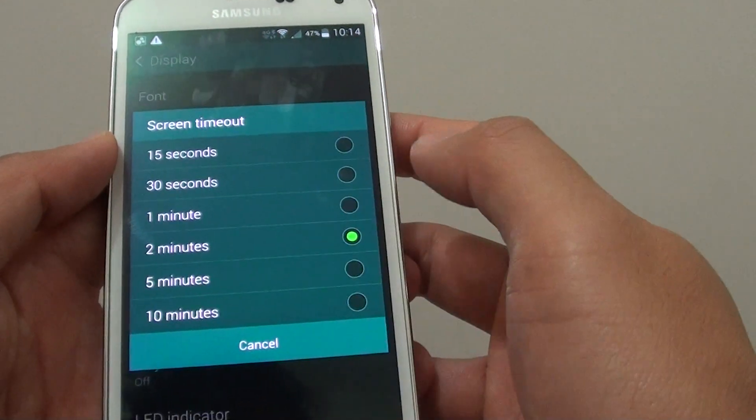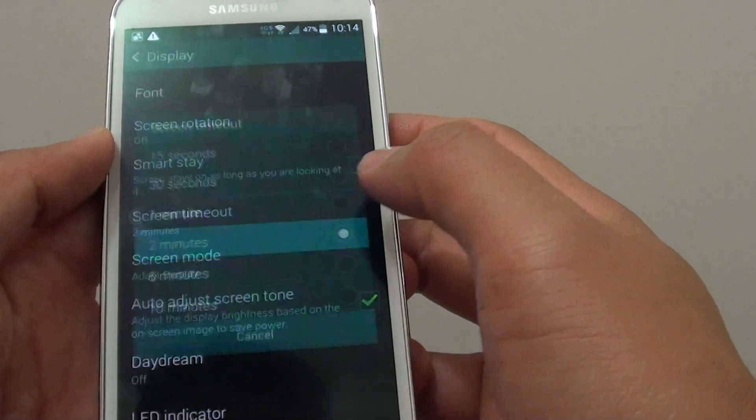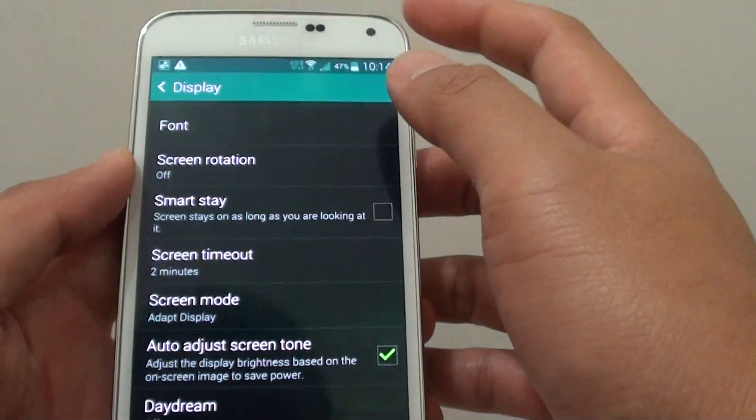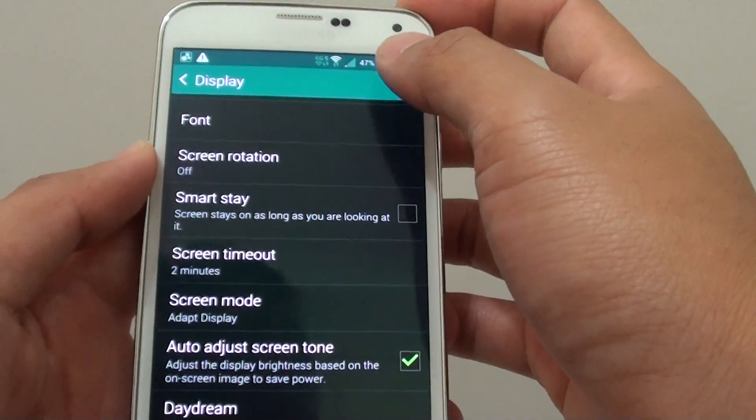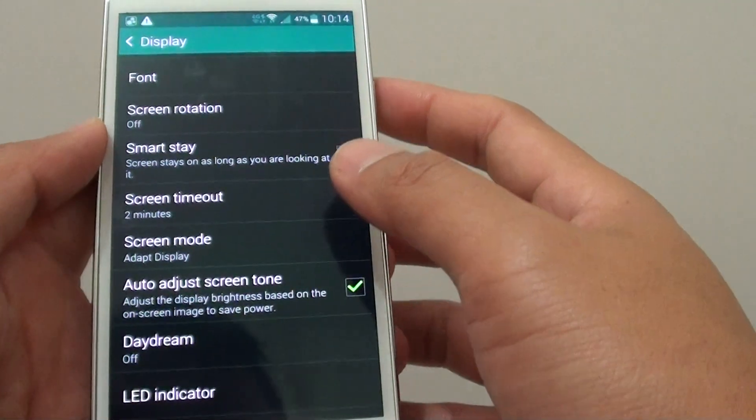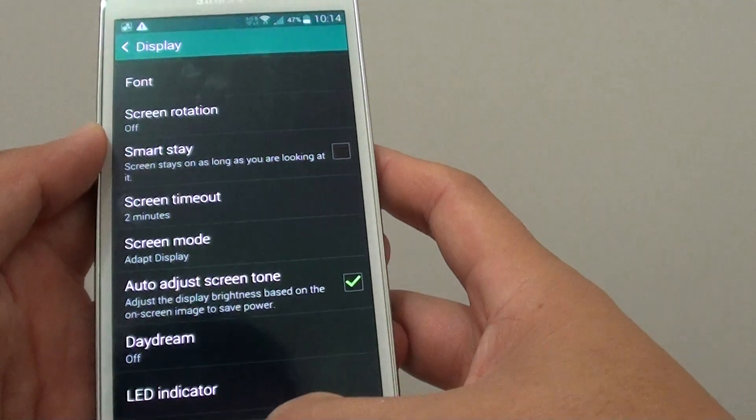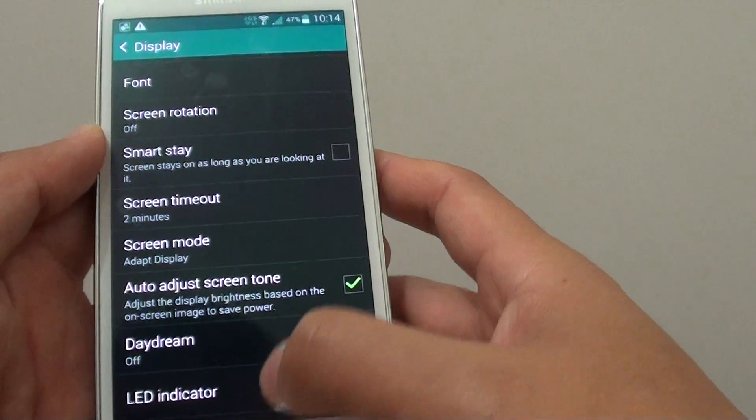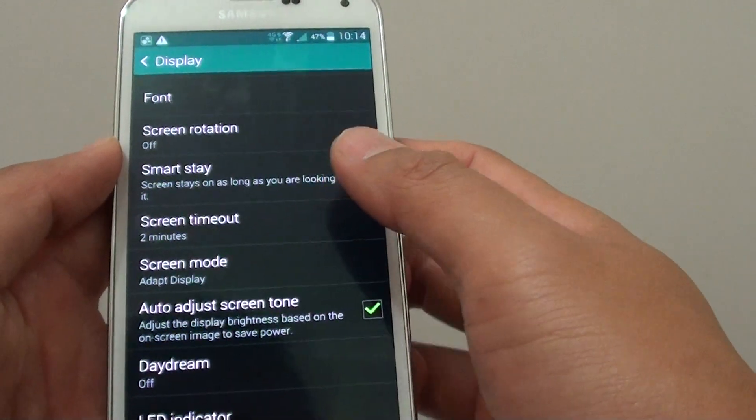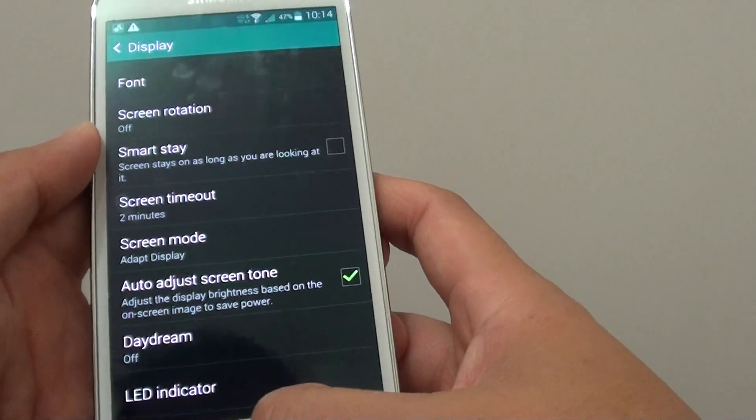So I would just set it to 2 minutes. Given that the battery can last quite long on the S5, I wouldn't worry too much about the screen timeout.